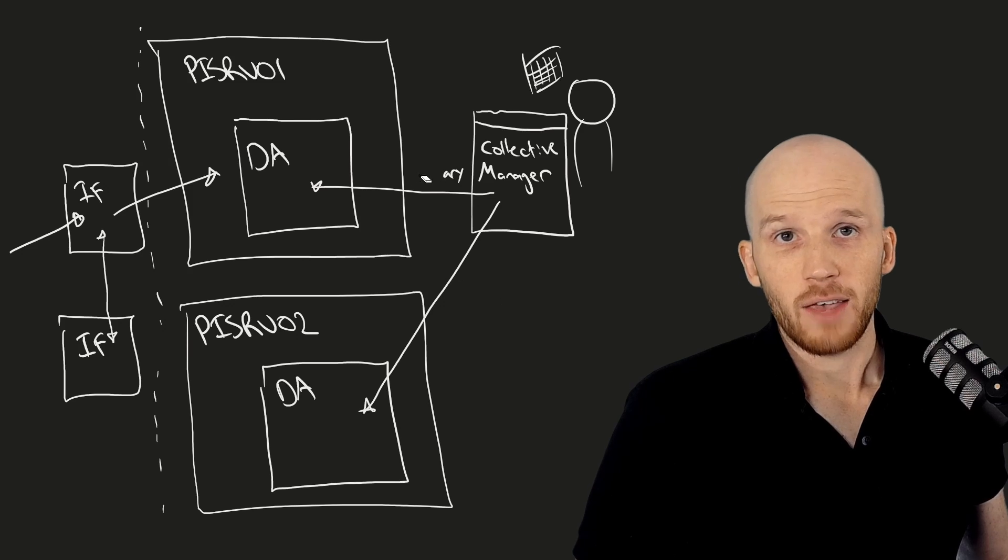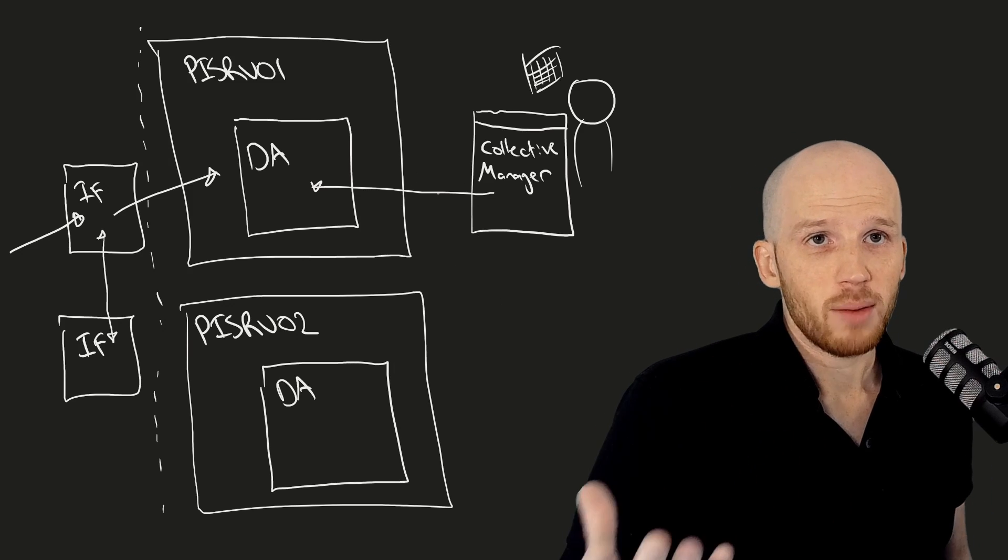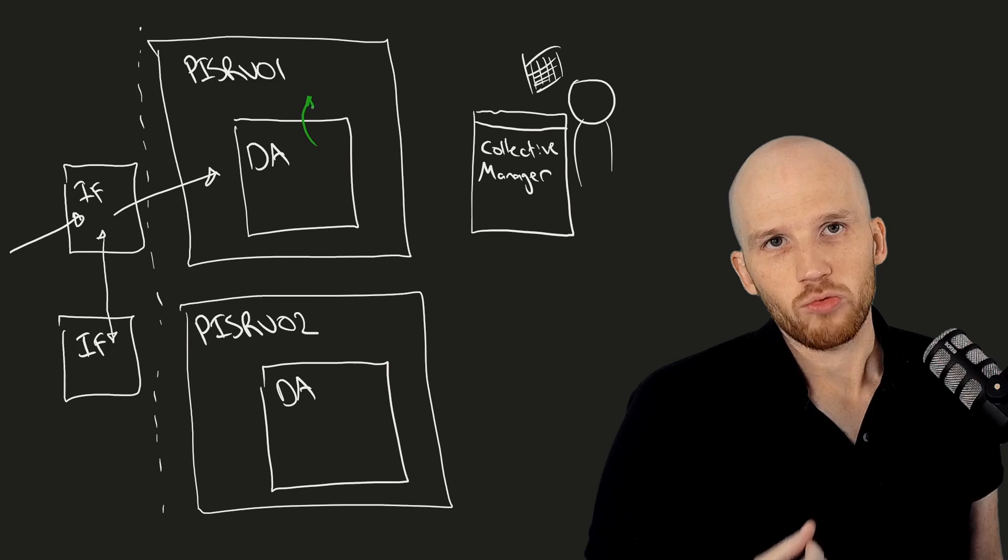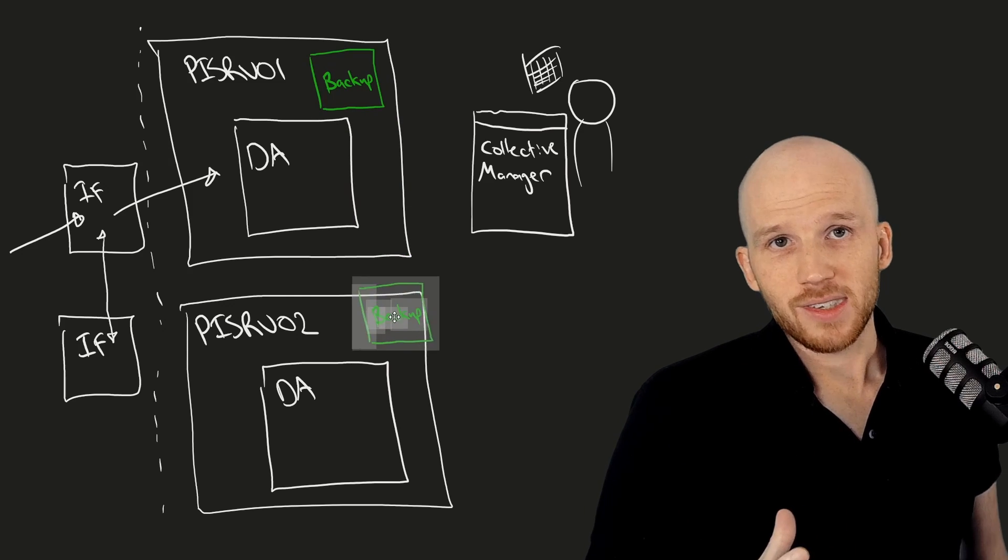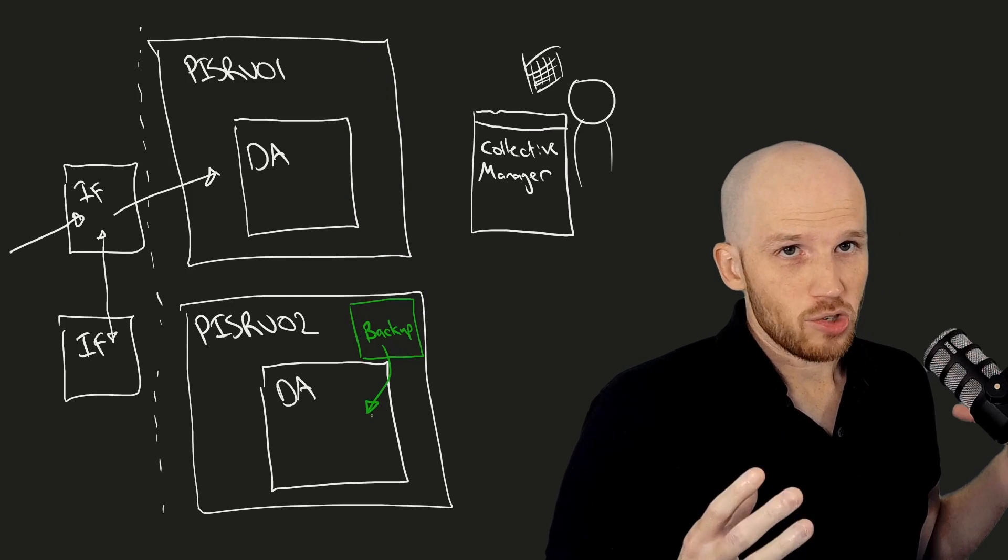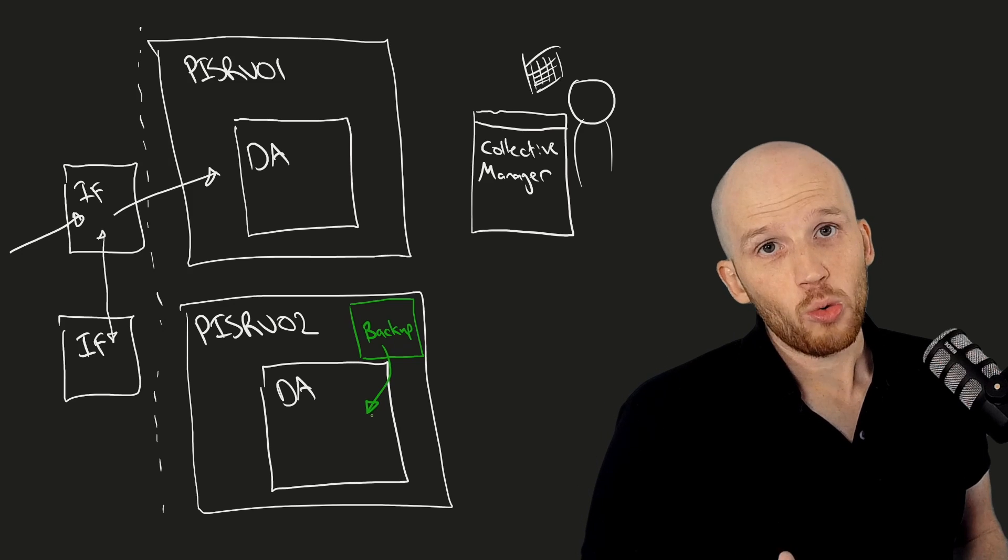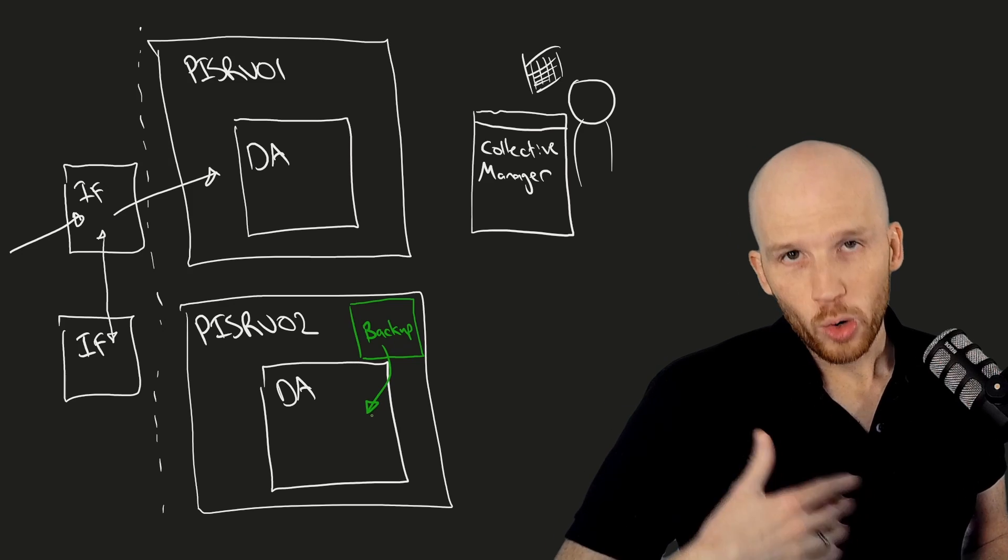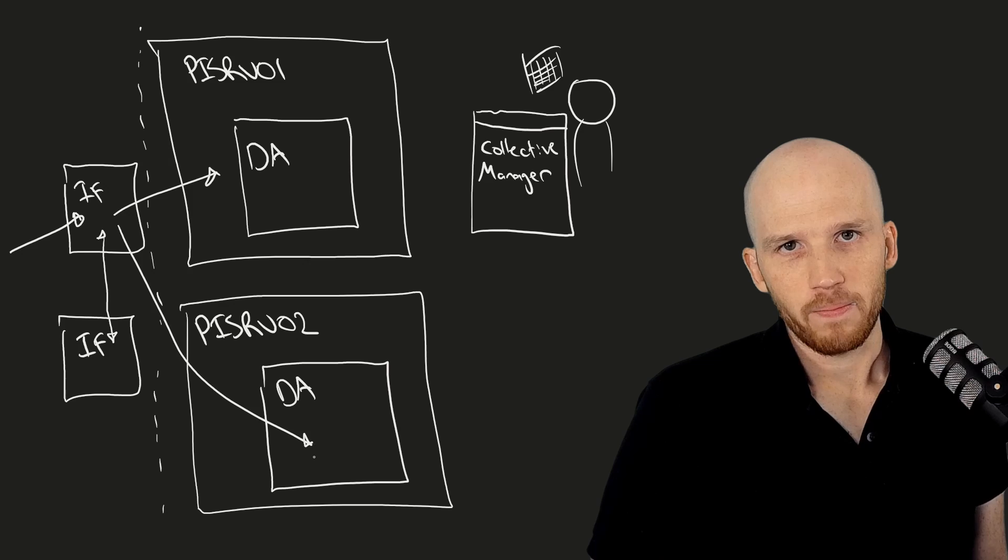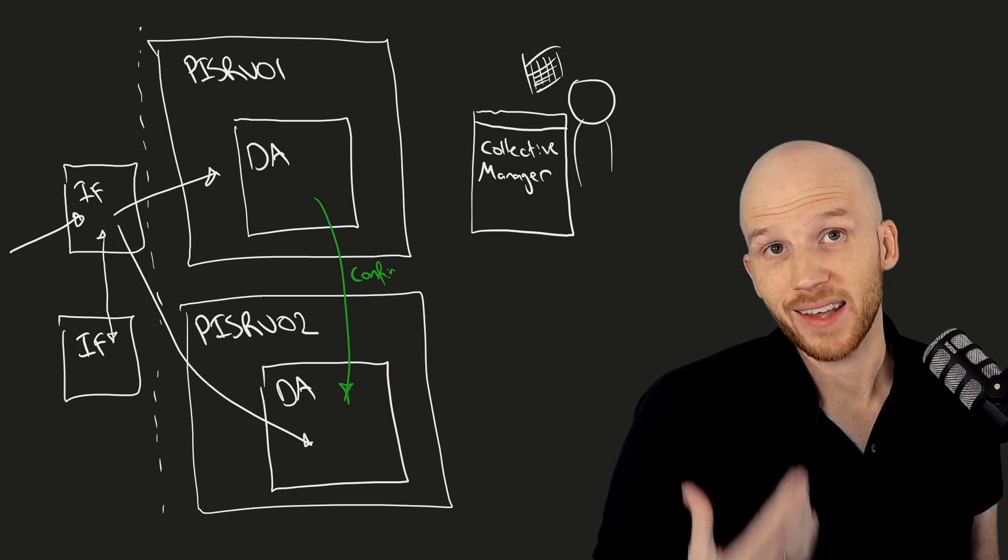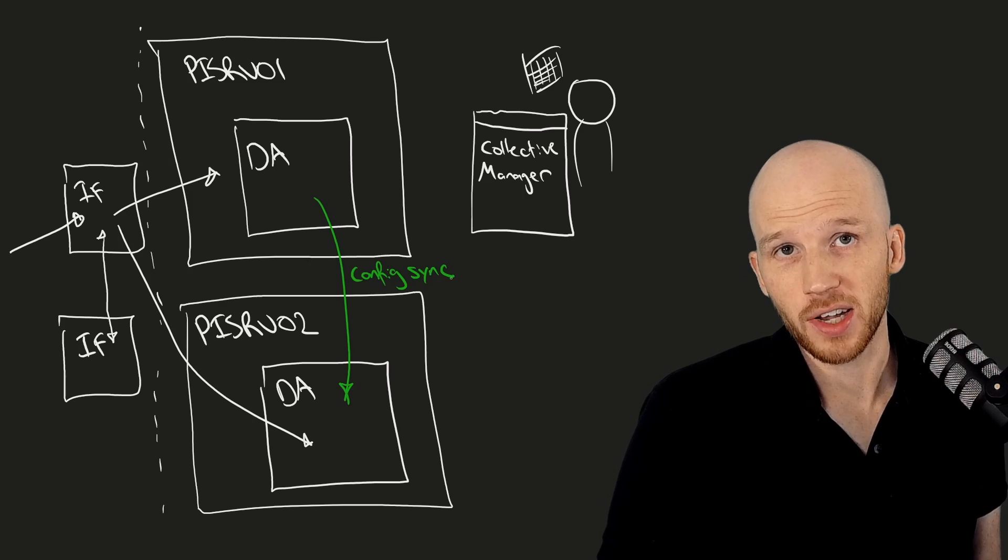If you're doing this to an existing server and you choose it to be the primary server, Collective Manager will replicate all data over and all interfaces and other applications that are configured to use the PI buffer subsystem that are already sending data to the primary automatically start fanning data to the secondary as well. All your tags and security settings are synchronized to the secondary.